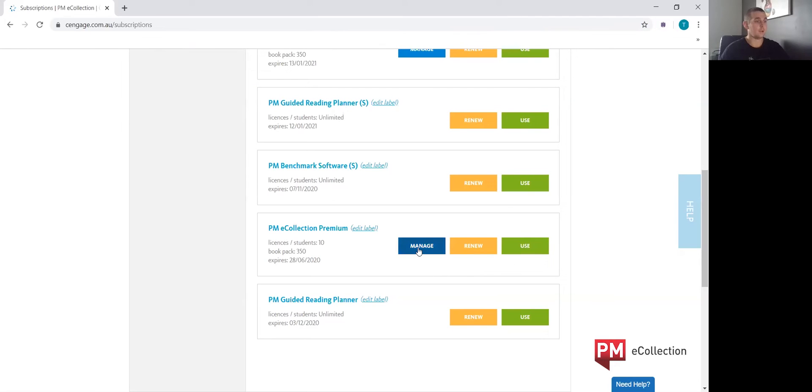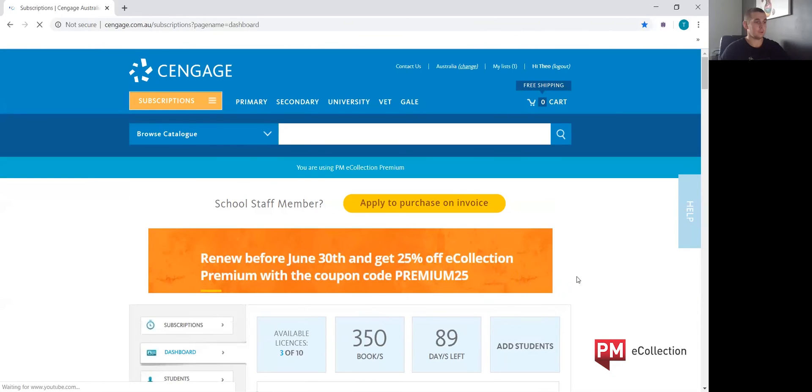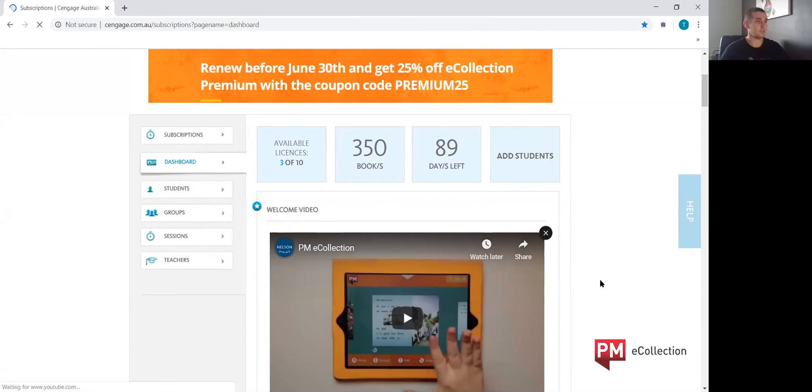Go ahead and click manage. You now have access to the PME collection teacher's dashboard.